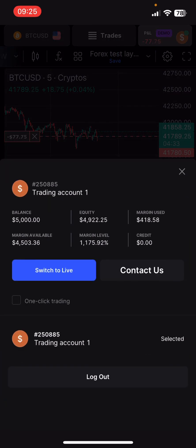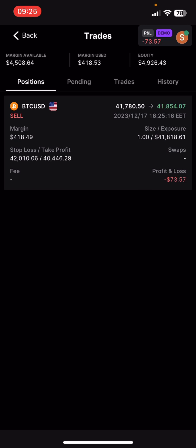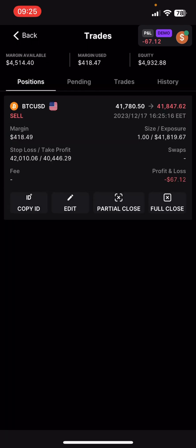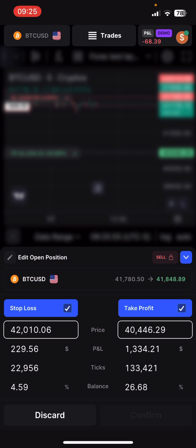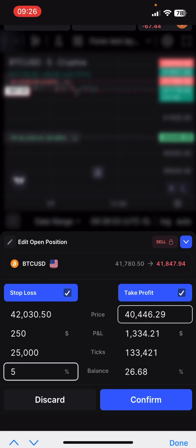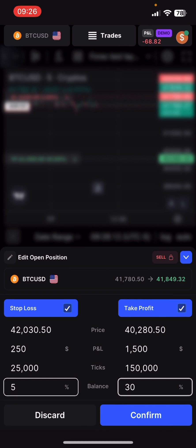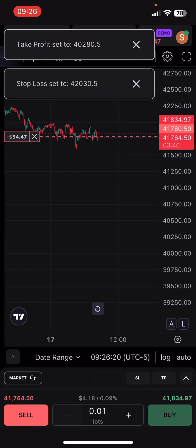You can see your profit and loss live. Going back to the Trades panel, you can see what an open position looks like. Click on BTC to go back to the charts, or at the bottom you can copy the trade ID, partially close — say half a lot — fully close, or edit your position. Editing is cool: you can set it to risk 5% total or target 30% gains, and it will automatically calculate the exact price levels for your stop loss and take profit.